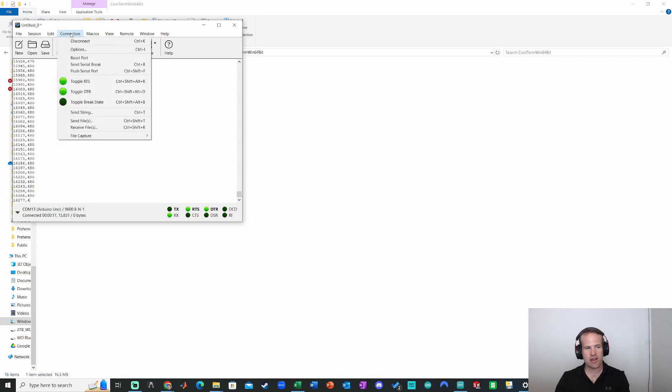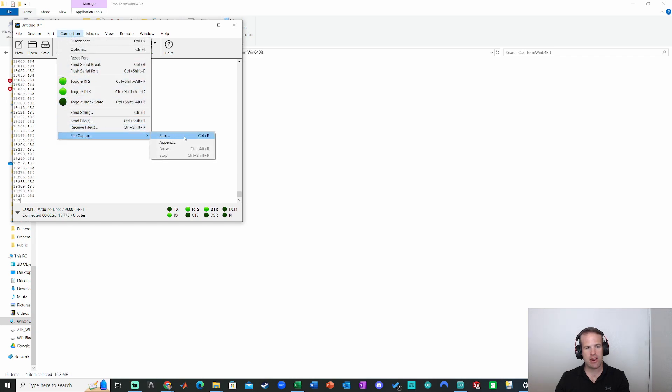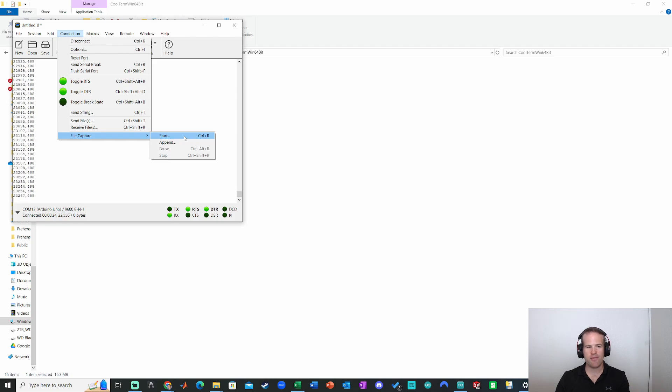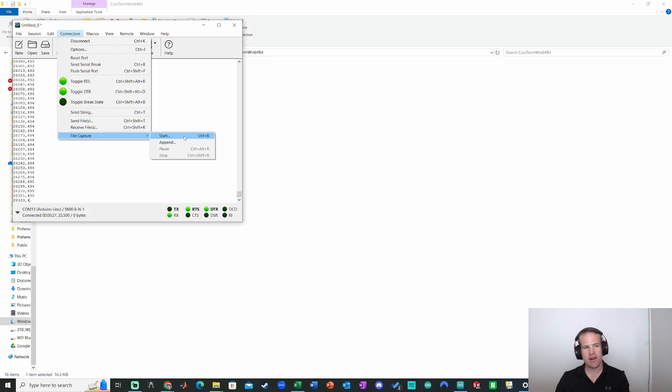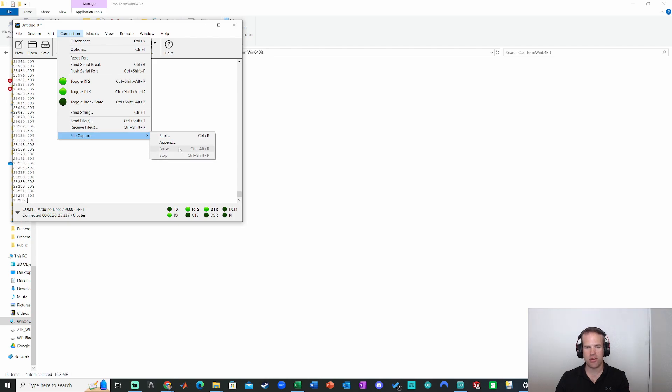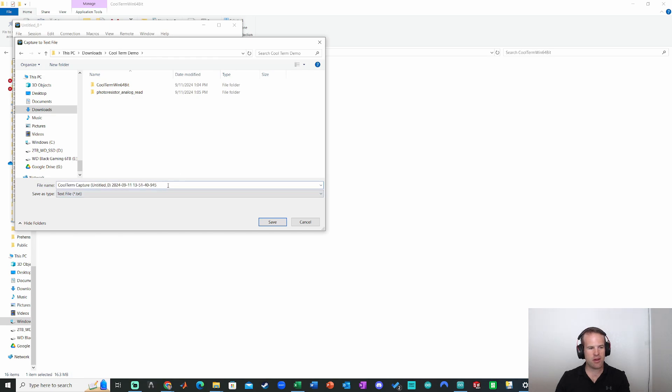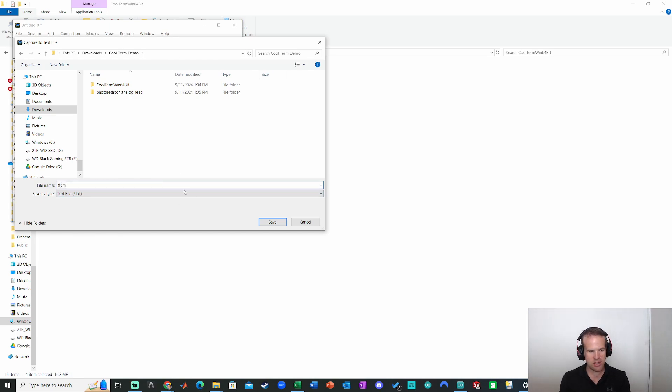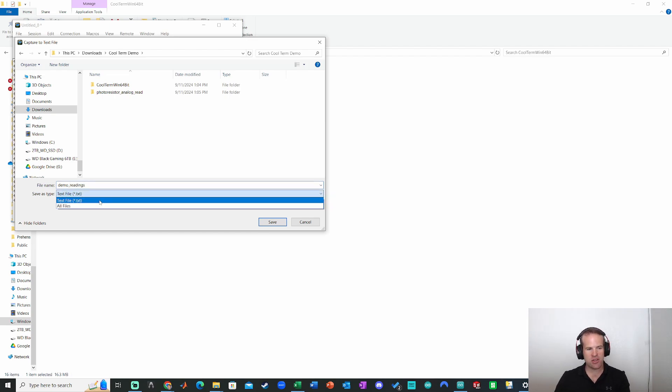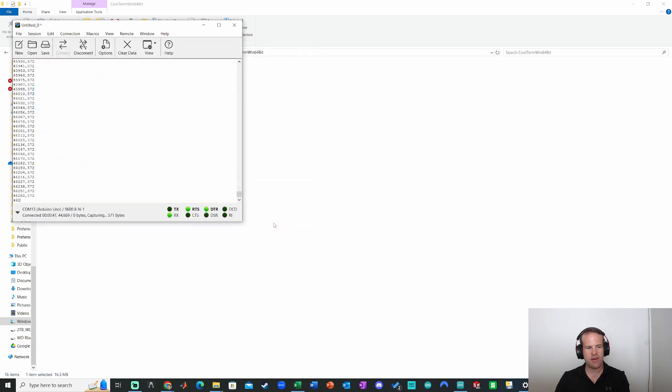we go to connection and then we go down to file capture and we click start. And when it says that, it'll then ask me where I want to save the data. Then we'll start collecting the data. Then when I want to stop collecting data, I just go to connection file capture and stop. So I'll show you that here. It's going to start. I'm just going to go back to my CoolTerm demo folder and it creates this very long file. I'm just going to call it demo readings. And it's going to save as a .txt or text file. So click save.